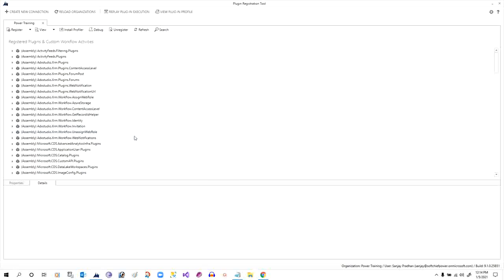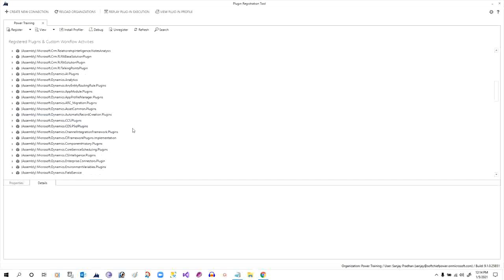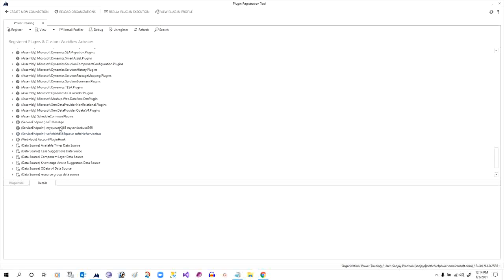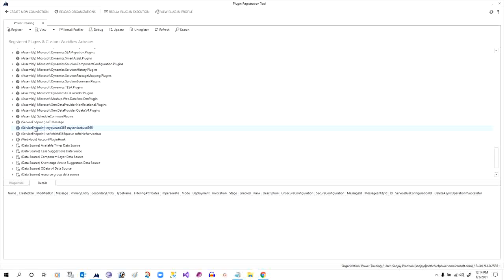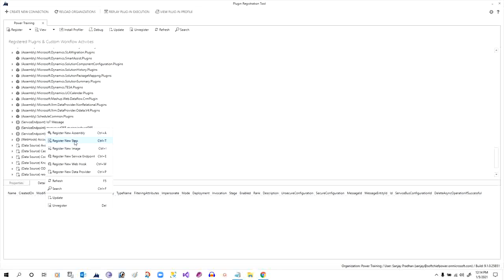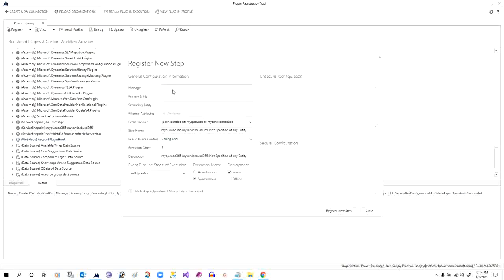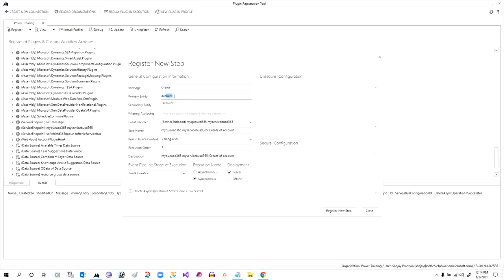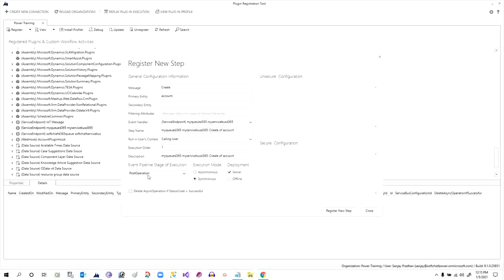Once the service endpoint registration is completed, we will add a step so that whenever an account gets created in Dynamics 365, the account information is passed to my queue. Right-click on the service endpoint and click New Step. Define the message as Create for the Account entity, set the service endpoint, set the event pipeline stage to Post Operation, and set it to Asynchronous. Click Register New Step.